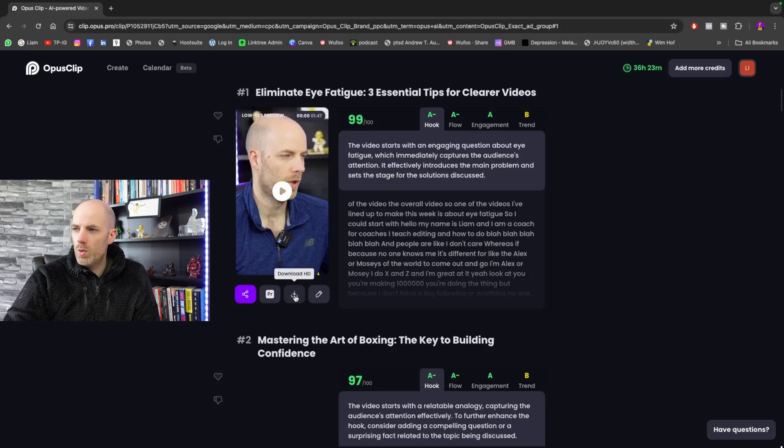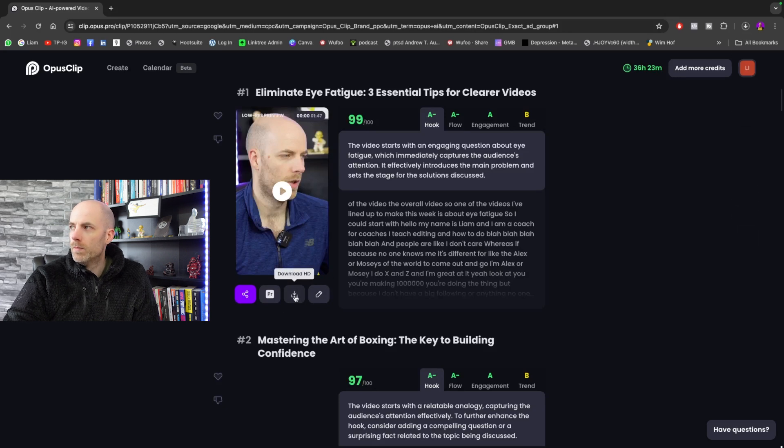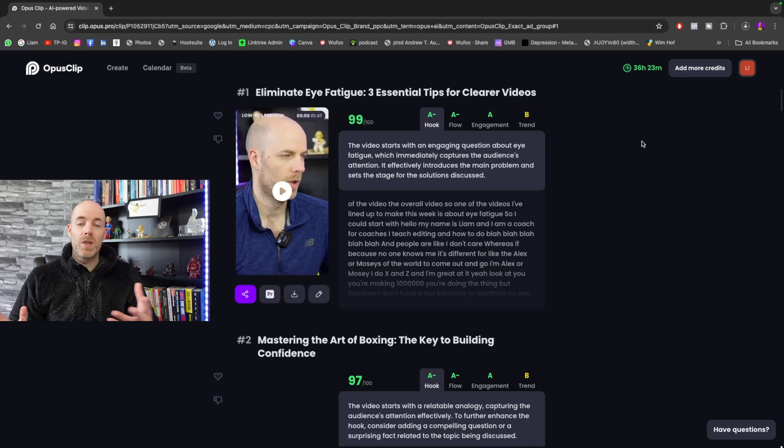Once you have the video edited and you're happy with it, you just go over here and go Download HD. And that's basically it. That's the video downloaded. A few things to think about whilst you're using Opus Clip: sometimes it will just cut words or statements that it thinks are really good and just slot them together. And if you actually listen back, they make no sense whatsoever.